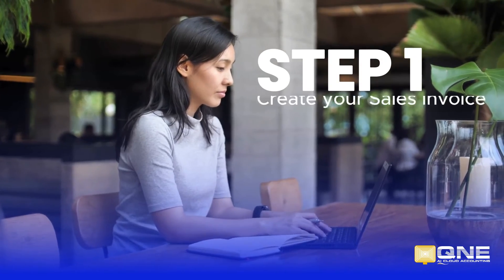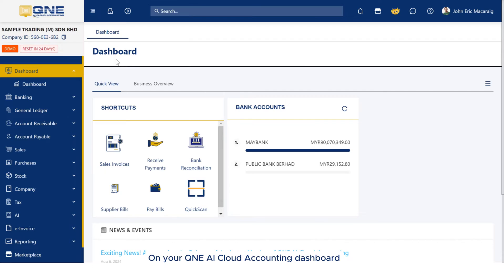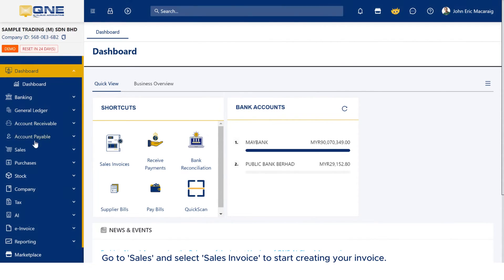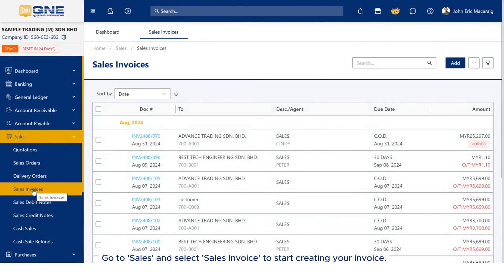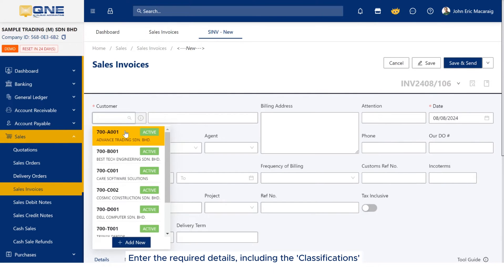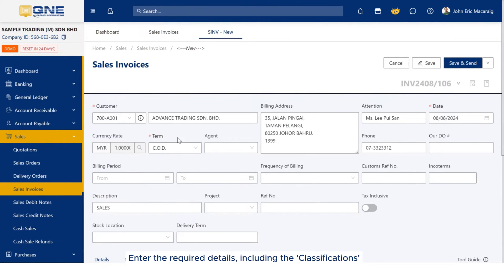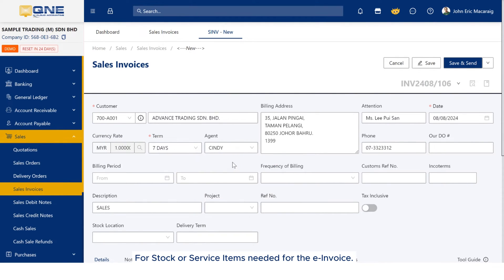Step 1: Create your sales invoice. On your QNE AI Cloud Accounting dashboard, go to Sales and select Sales Invoice to start creating your invoice. Enter the required details, including the classifications for stock or service items needed for the e-invoice.